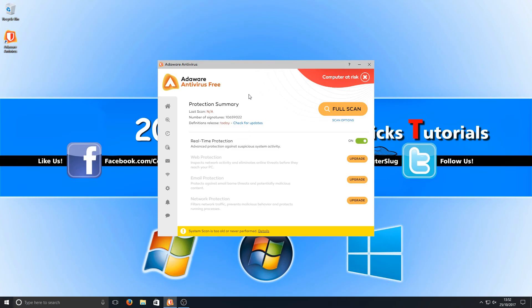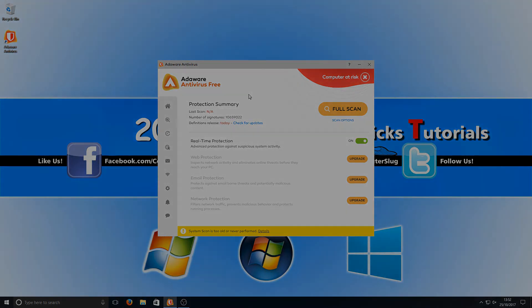It is a good program — any free program is a good start. I will do a video at some point covering all antivirus programs to see which one is the best. I'll download some viruses and we'll see which ones can detect them and which ones can't. I hope this video helped — if it did, hit the like button below and subscribe for more Computer Sluggish tutorials.